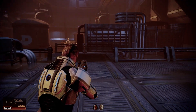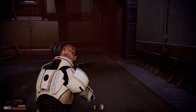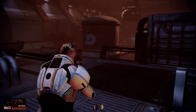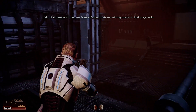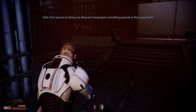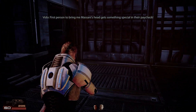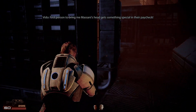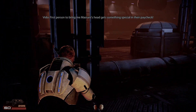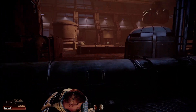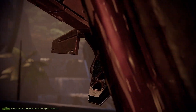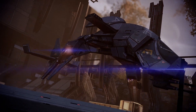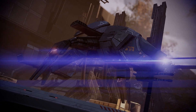Mods are custom modifications of game files that can make your game prettier and a lot more satisfying. I like them for Mass Effect Legendary Edition because graphic fidelity is essential to me and some gameplay features generally needed a little bit of improvement.